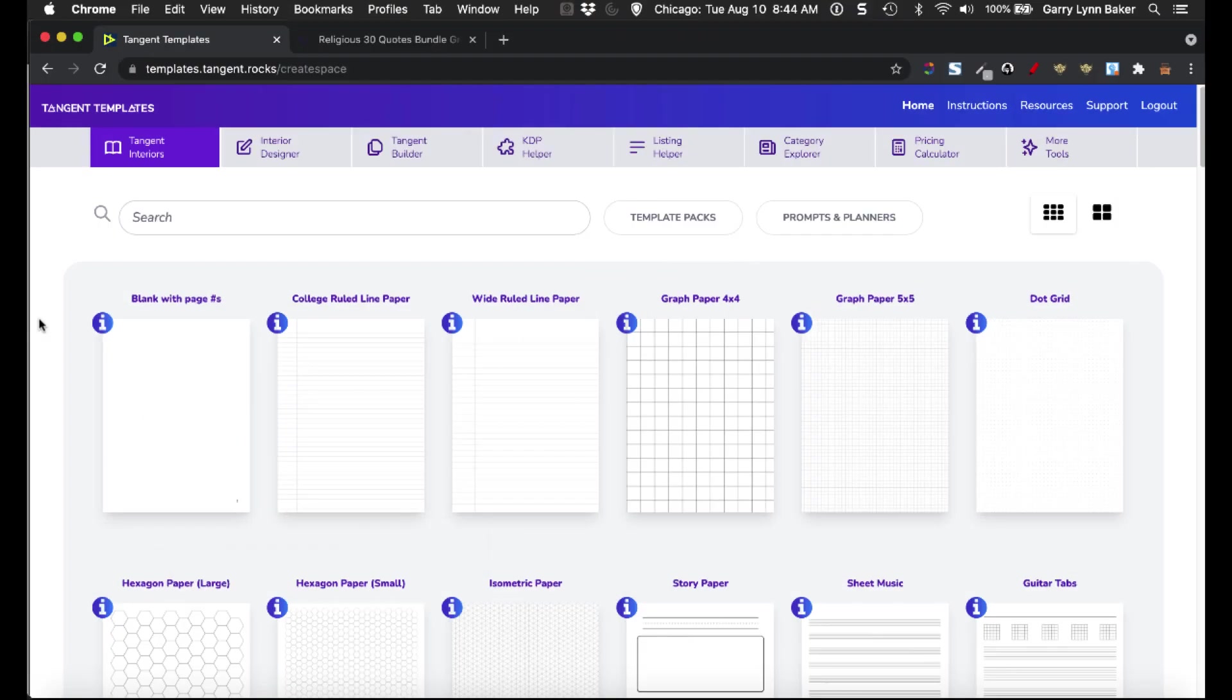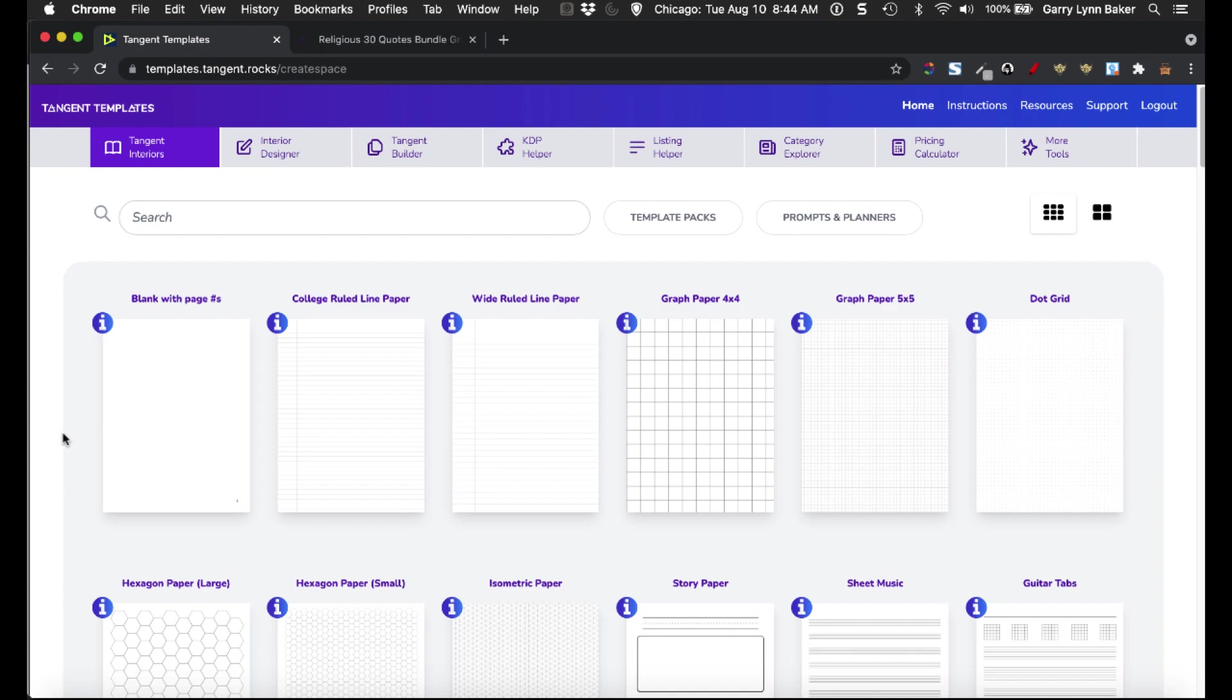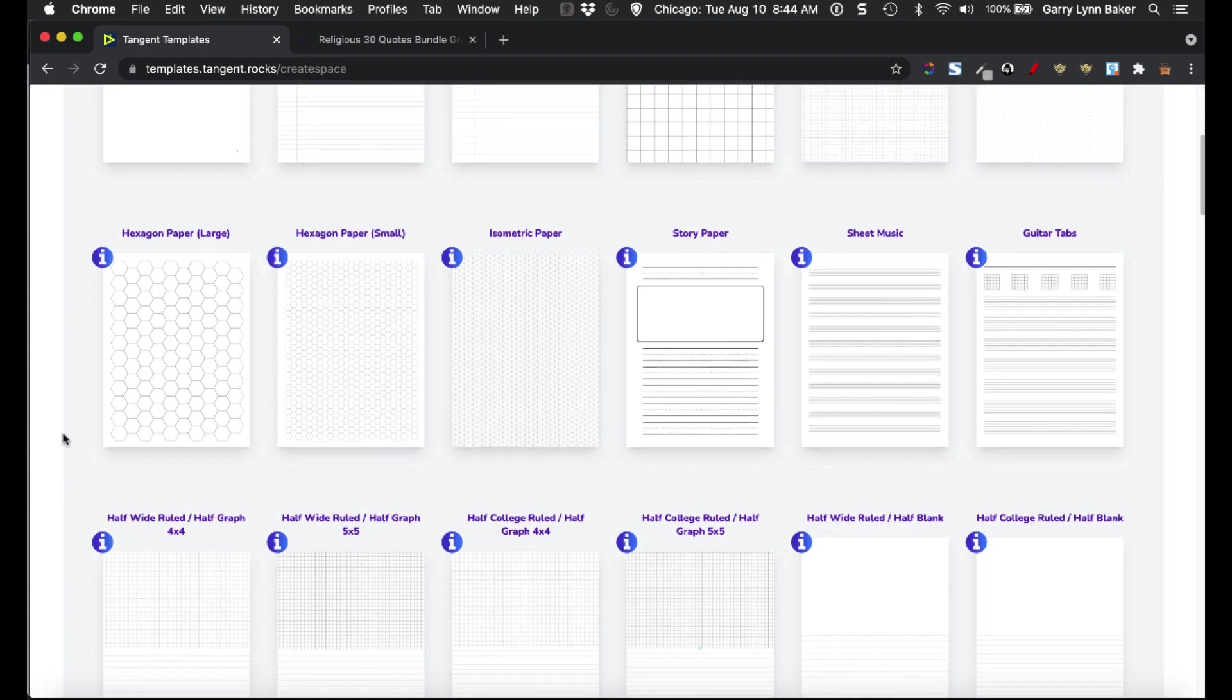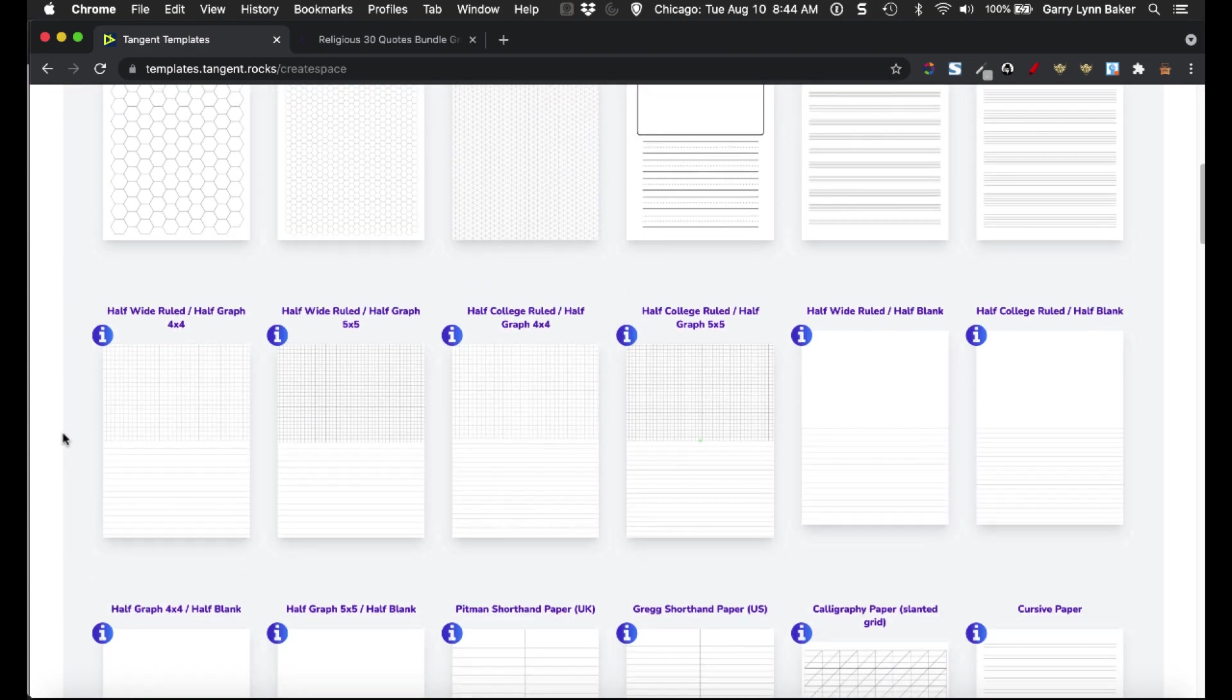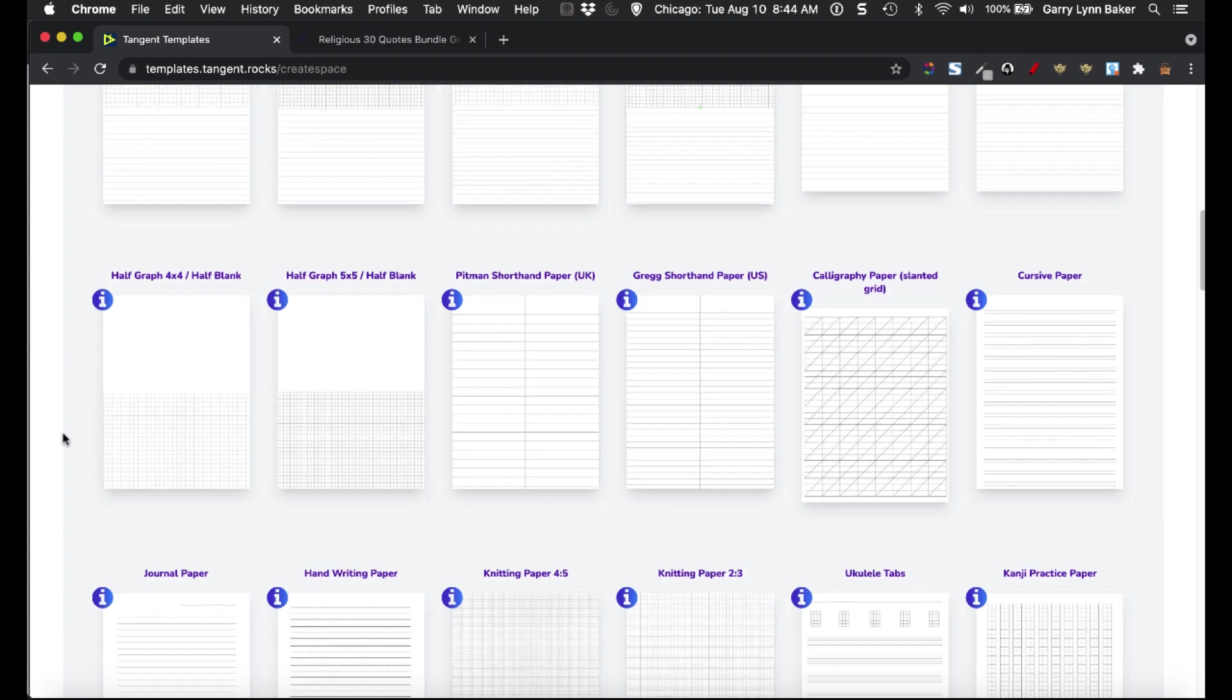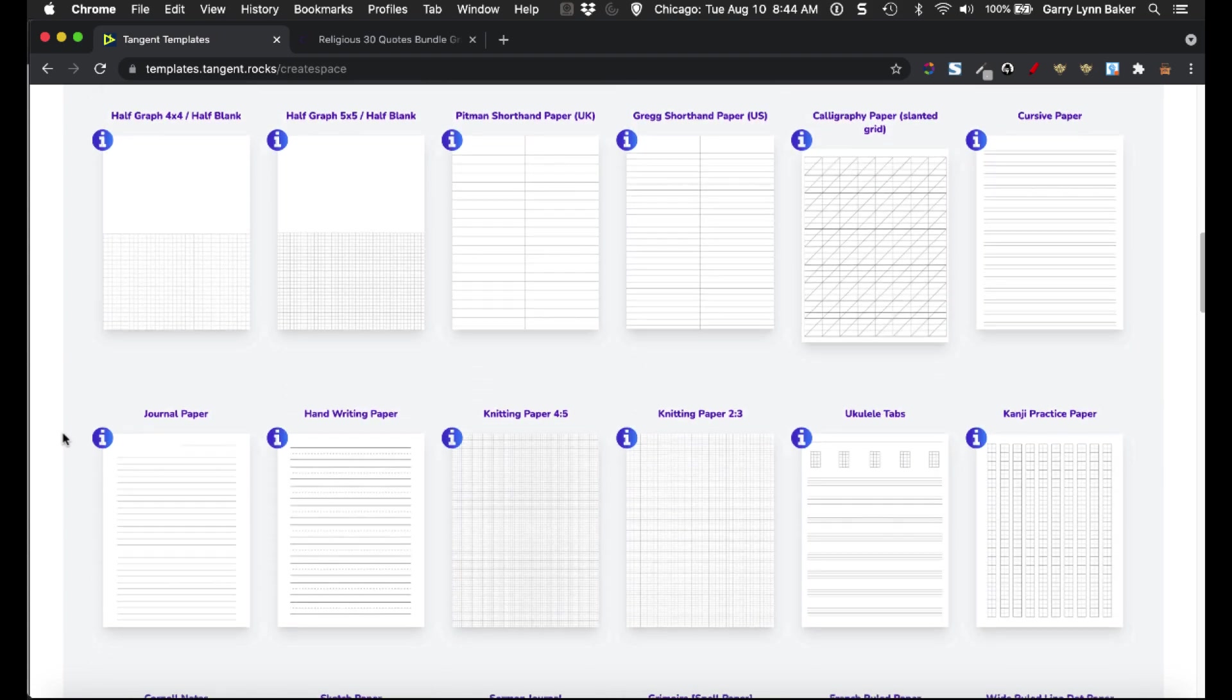The first tool I want to show you is Tangent Templates. These are literally just that, interior templates. Now, there's lots of other tools here inside of Tangent Templates, and it's a low one-time price. It's a ridiculous low one-time price, actually. But I want to focus in on just these interiors and then move on to the second and third tool.